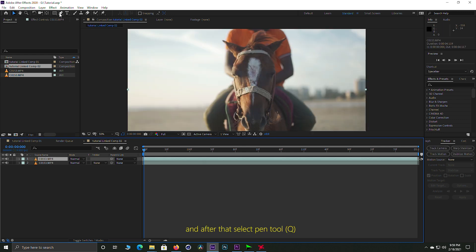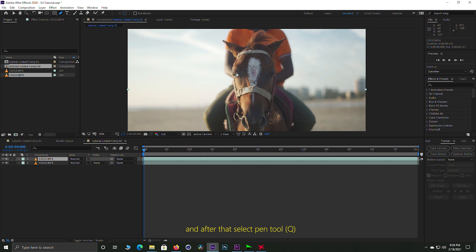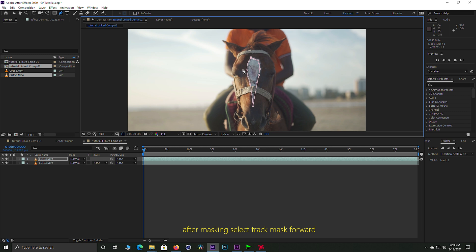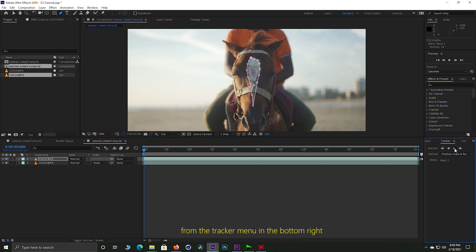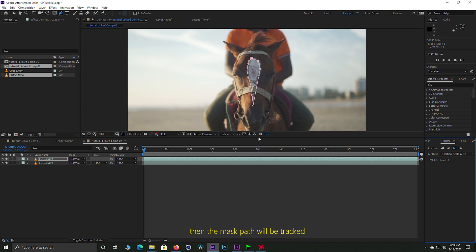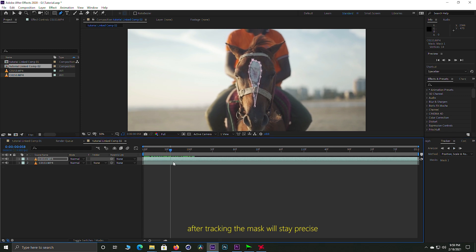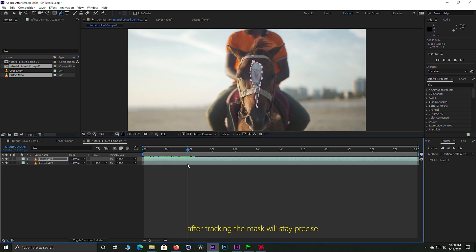We need to clean the mask. I'm going to put it back to the tracker. Click track selected mask forward. So we're going to track your mask. The mask is going to be tracked.